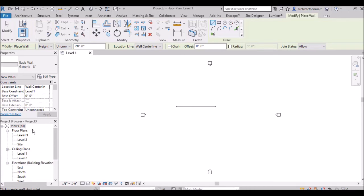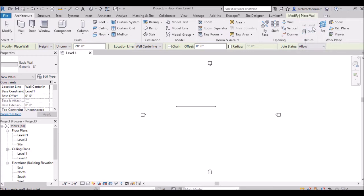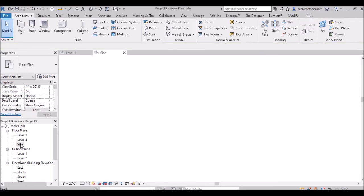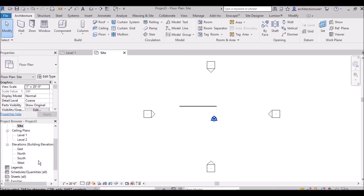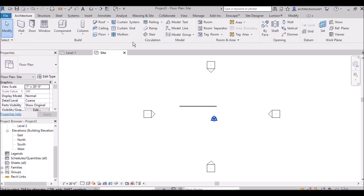This is the Project Browser. The Project Browser shows a logical hierarchy for all the views, schedules, sheets, groups, and other parts of the current project. For example, floor plans will show Level 1 and Level 2 — these two levels come by default in Revit. You can also see site plans, ceiling plans, elevations (east, north, south, west), and schedules and quantities — everything is collectively shown in the Project Browser.